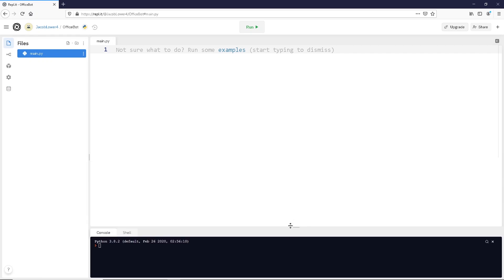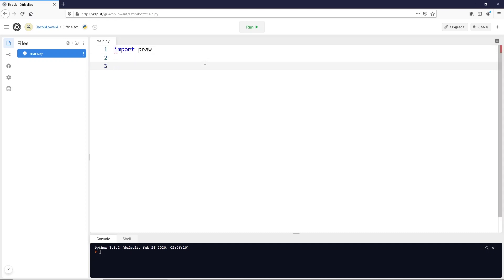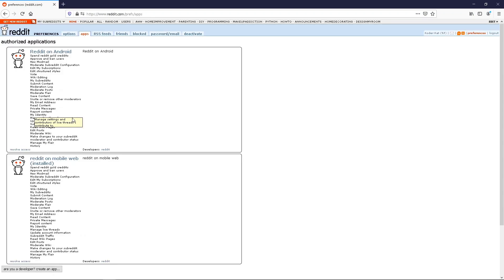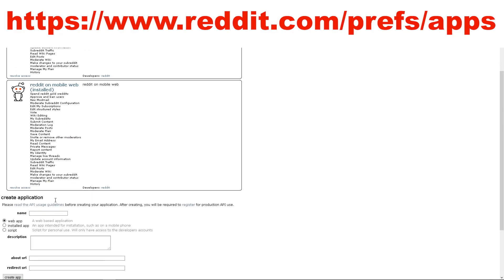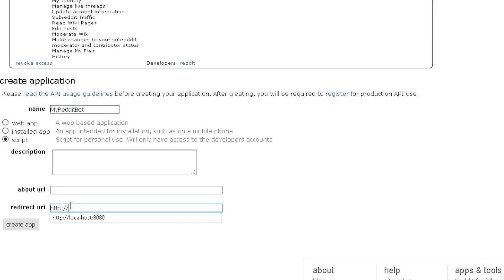Now we're going to create a Reddit bot. Right away, we're going to import the library PRAW — that's the API we're going to use to access Reddit. To use this API, we're going to have to have a Reddit account, which I've shown in other videos, and we're also going to have to set up some developer credentials. You basically just have to sign up for a Reddit account, go to this URL, enter these values, and then you should have credentials ready for this script.